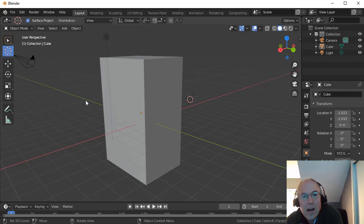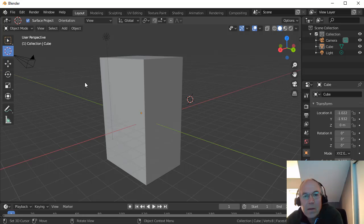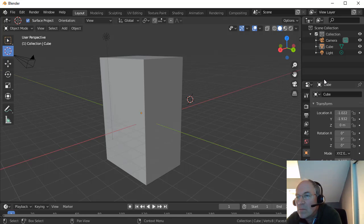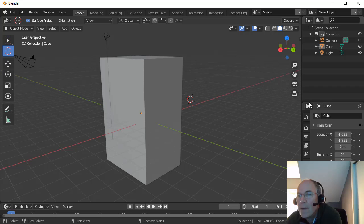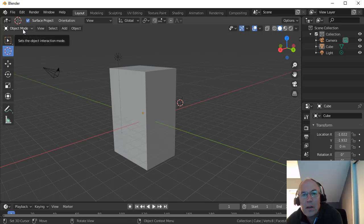Blender is a very complicated interface like most 3D modeling programs, but we'll try to keep our access to it relatively simple here. So we're in Object Mode here and Layout.